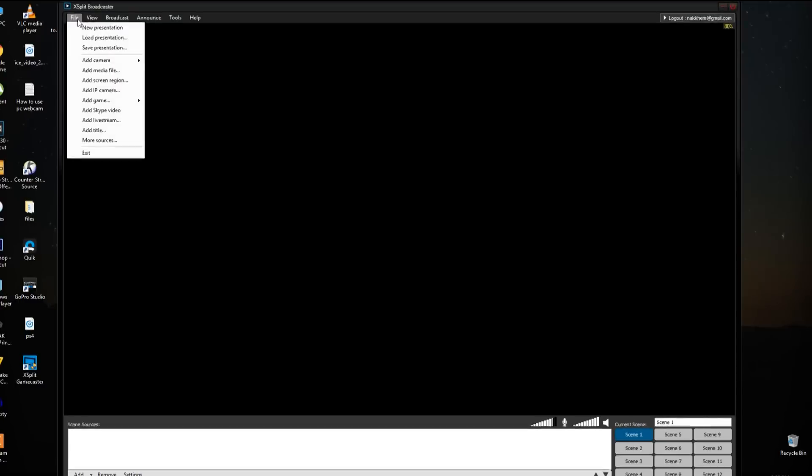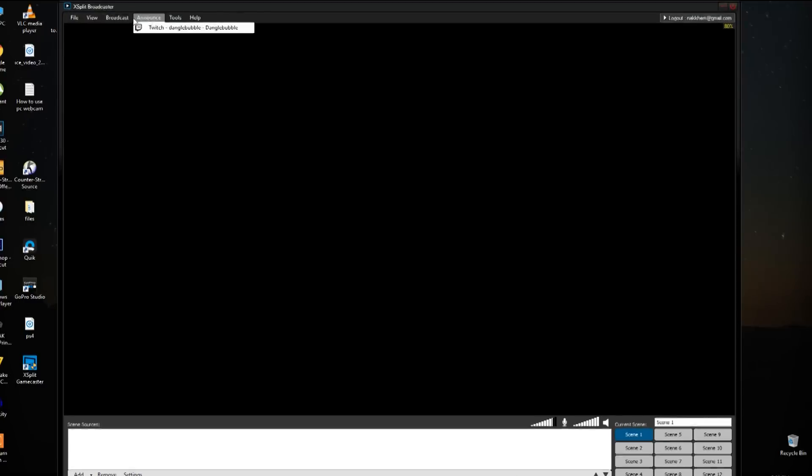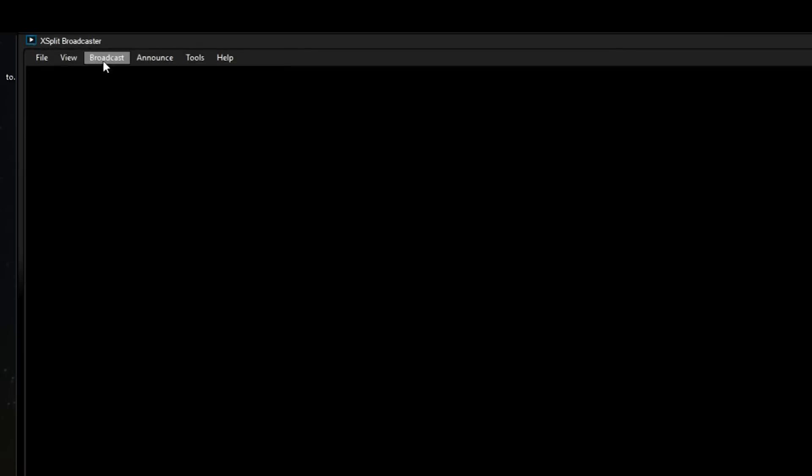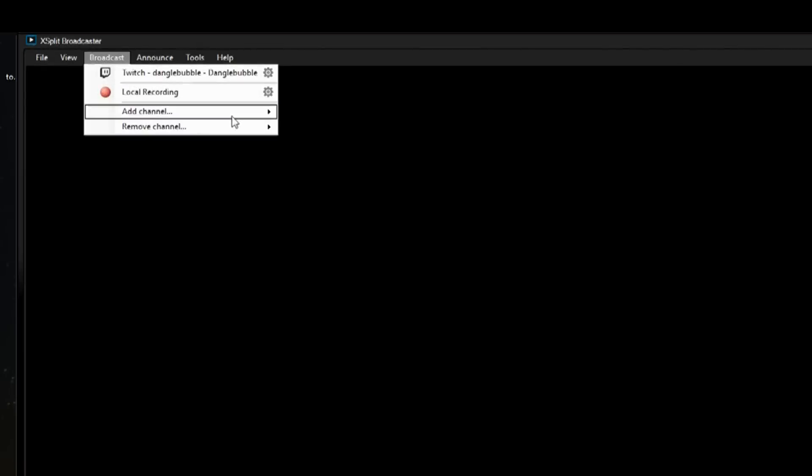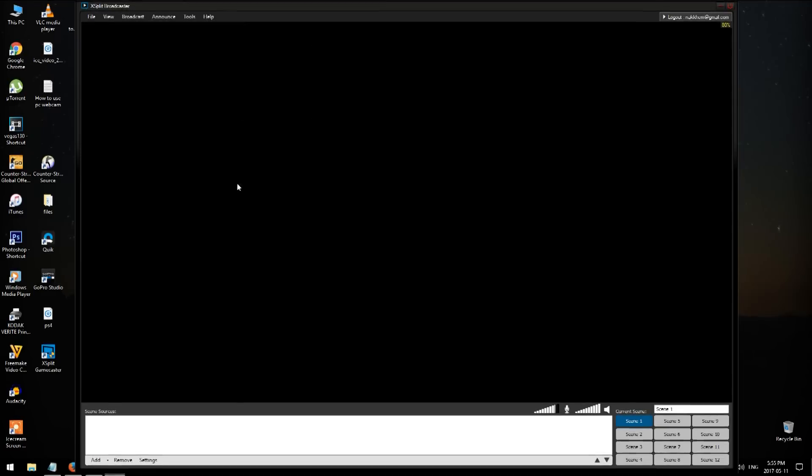Once you sign up, you should see a blank screen like so. Click on Broadcast, Add Channel, then select a platform you want to stream to.